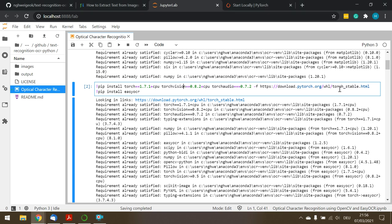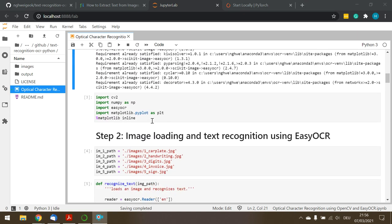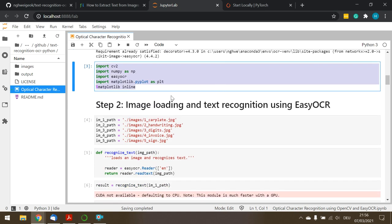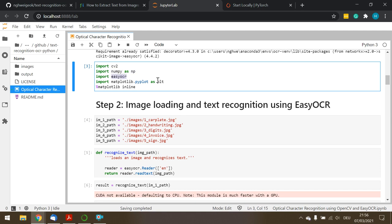After determining and running the PyTorch pip install command, proceed to install EasyOCR. PyTorch is a prerequisite because EasyOCR's deep learning framework is built on PyTorch. After installation, import the libraries: cv2 for OpenCV, numpy as np, easyocr, and matplotlib.pyplot as plt, along with the magic command '%matplotlib inline' — note that's only needed for Jupyter Notebook, not a plain Python script.